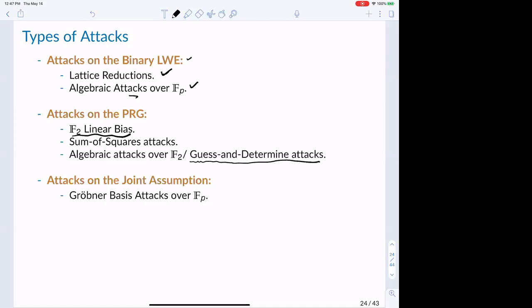For attacks on the joint assumption, unfortunately we only know of a single approach: extending algebraic attacks by exploiting equations from both components simultaneously — writing equations over a finite field F and computing Grobner bases. It's an interesting open question whether one can find attacks in this third category that are not algebraic.